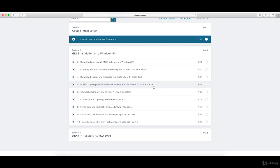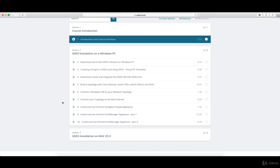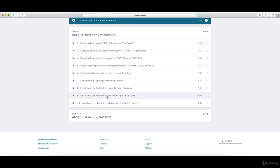Then you'll learn how to connect a Windows VM to your network topology, connect your whole topology to the real internet, and specifically to this course, install and use the Fortinet firewall and also integrate the Fortinet Manager appliance.